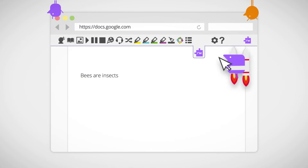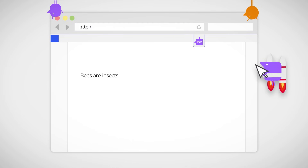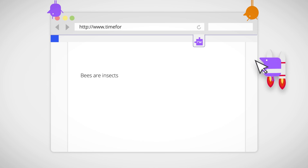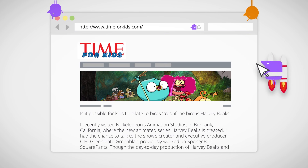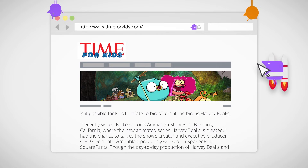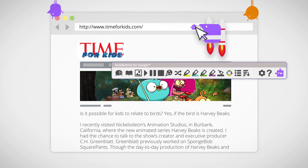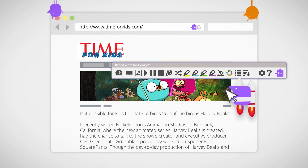You can hide the toolbar anytime you don't need it by clicking on the Read&Write icon again. Read&Write isn't just for Google Docs — you can use it when you're browsing web pages with Google Chrome too. Click the Read&Write logo in the address bar right here and the toolbar pops up.